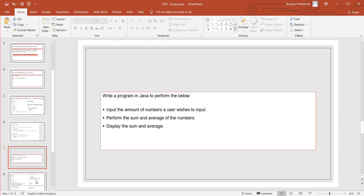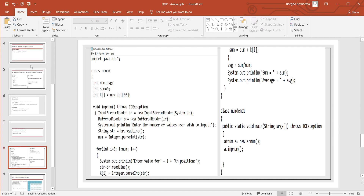Let's write a program to: input the amount of numbers a user wishes to input, perform the sum and average of the numbers, and display the sum and average. We import java.io.*, class en_num. We declare: int num, int average, int sum = 0, int k[] = new int[30]. Maximum array size is 30 numbers. We set up InputStreamReader and BufferedReader. Then prompt: 'Enter the number of values user wishes to input.' We read the string and convert using Integer.parseInt(str).